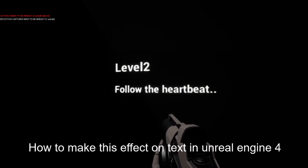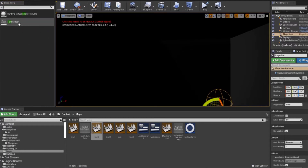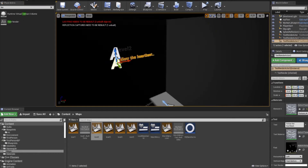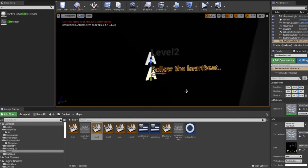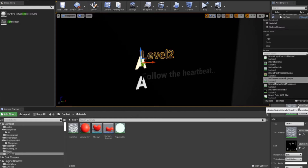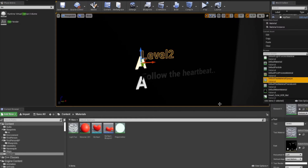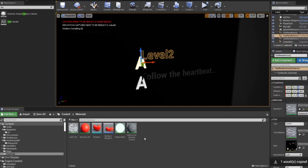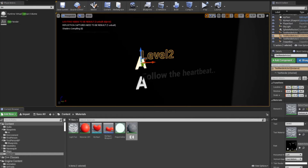First, let's add some text to have the effect. And then select one text, open the material dropdown, copy the default material, paste it where you want to store, and rename it as you wish.